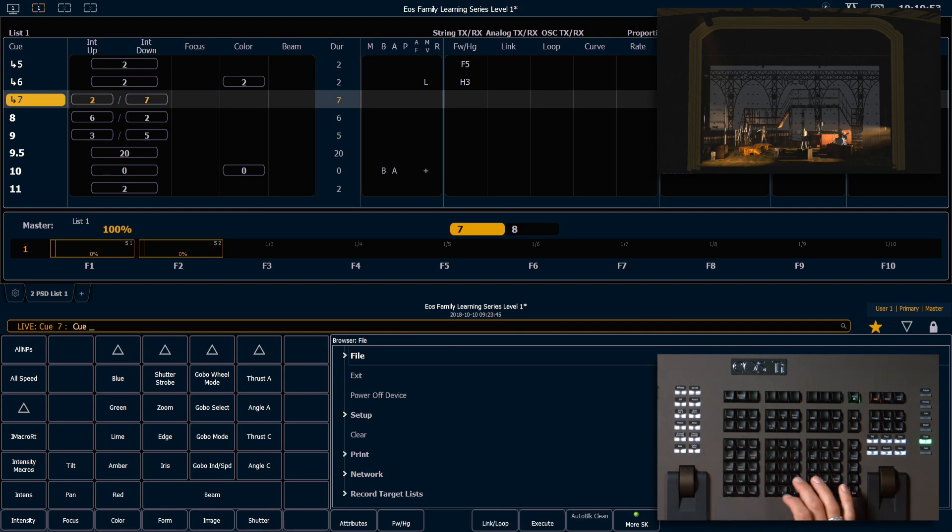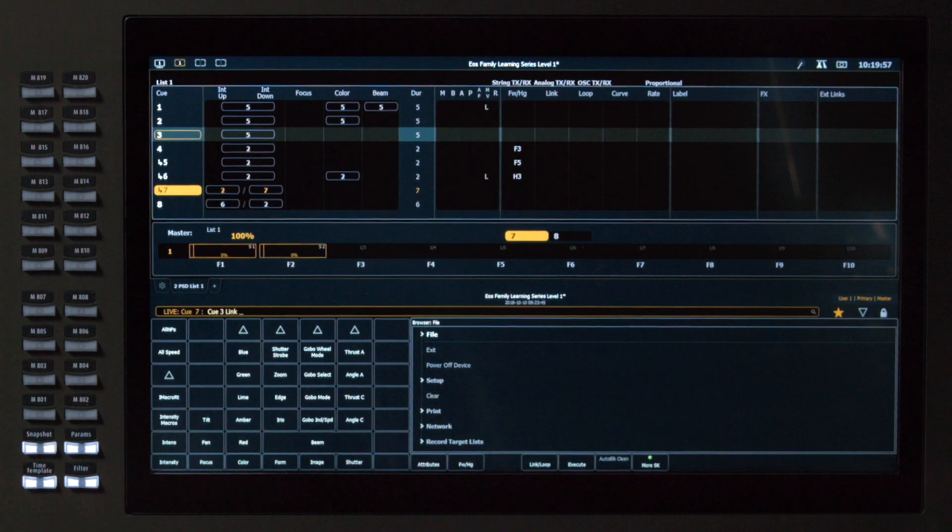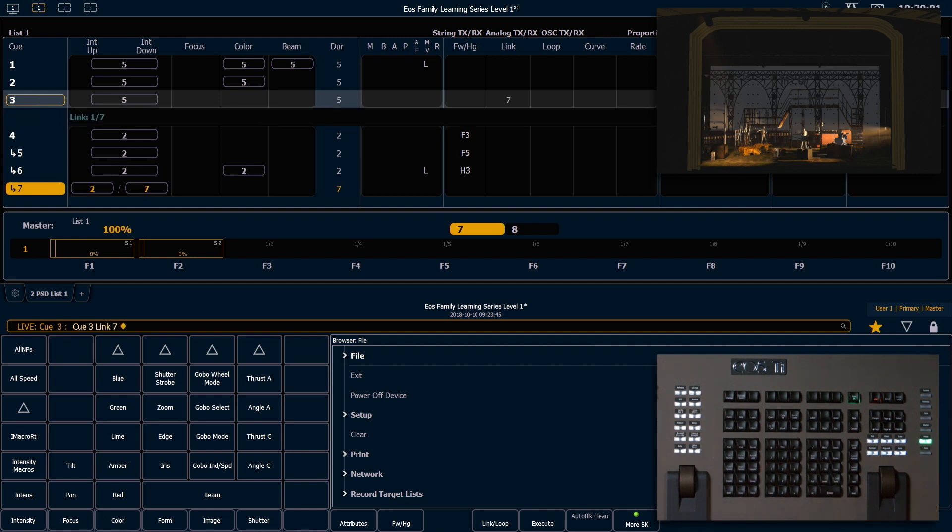We are going to have Q3, LINK, which is a soft key. It says LINK LOOP, 7, which means Q7, ENTER.